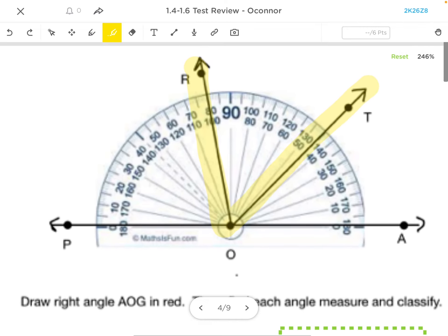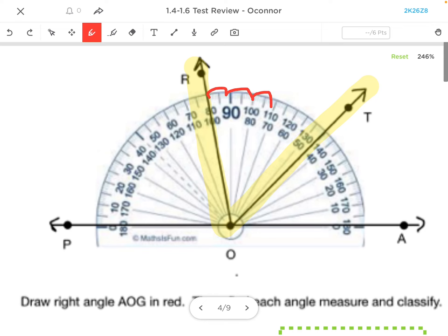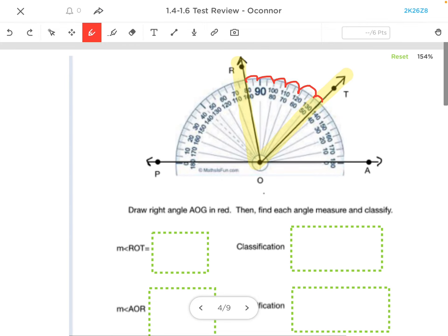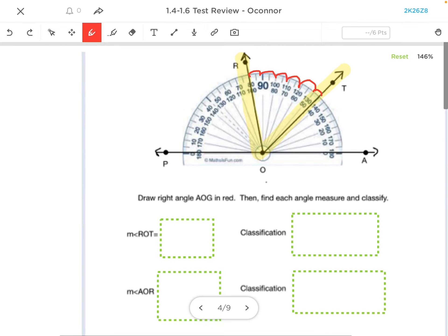So I'm simply counting. Notice that I'm going up by 10, so that's 10, 20, 30, 40, 50, and another 5 there. And so the measure of angle ROT is 55.